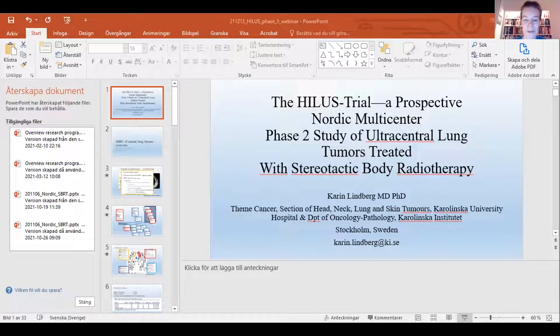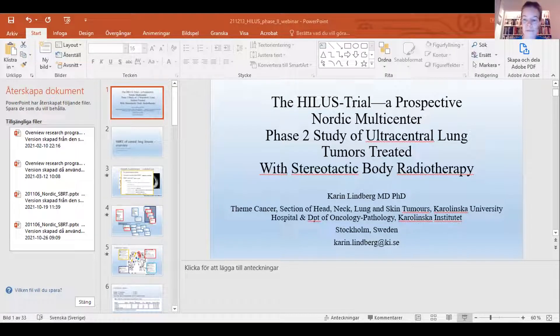My name is Karin Lindberg. I'm a clinical oncologist at Karolinska. I treat mainly lung cancer patients with both medical therapy and radiation therapy.